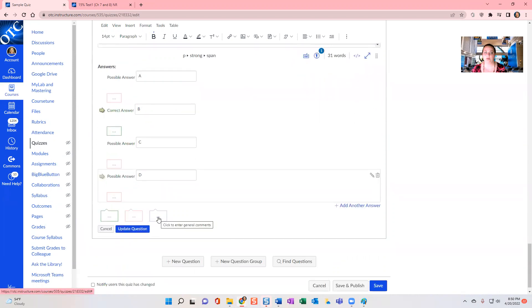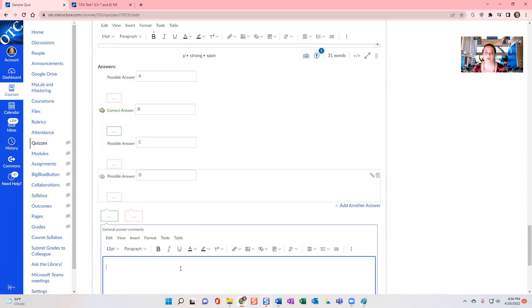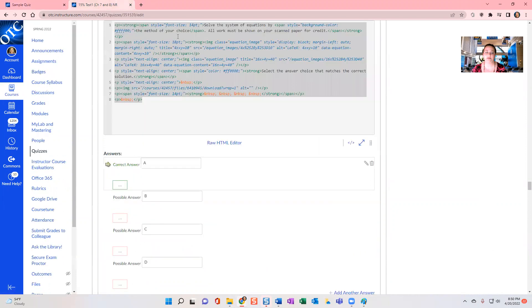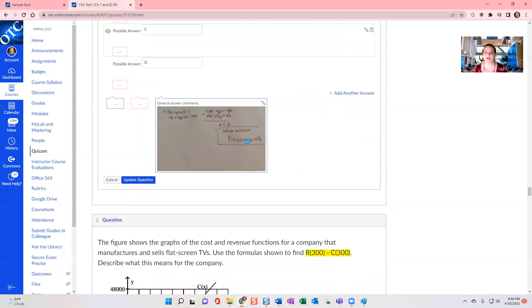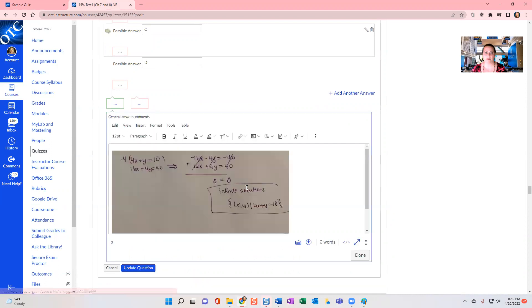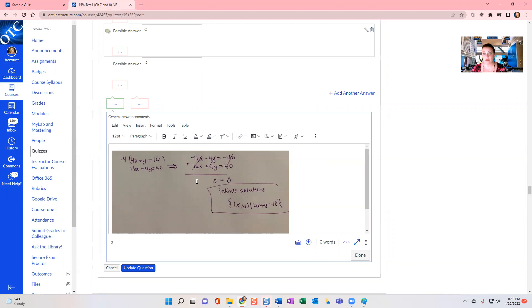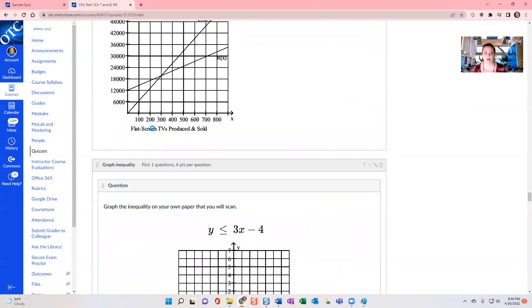And then in your blue general comments, you can put in the answer key, which you can see here. I did a screenshot of my answer key that I had uploaded and I uploaded the image here. And that way, when I check their work, I can check it against my screenshot for efficiency when I grade.